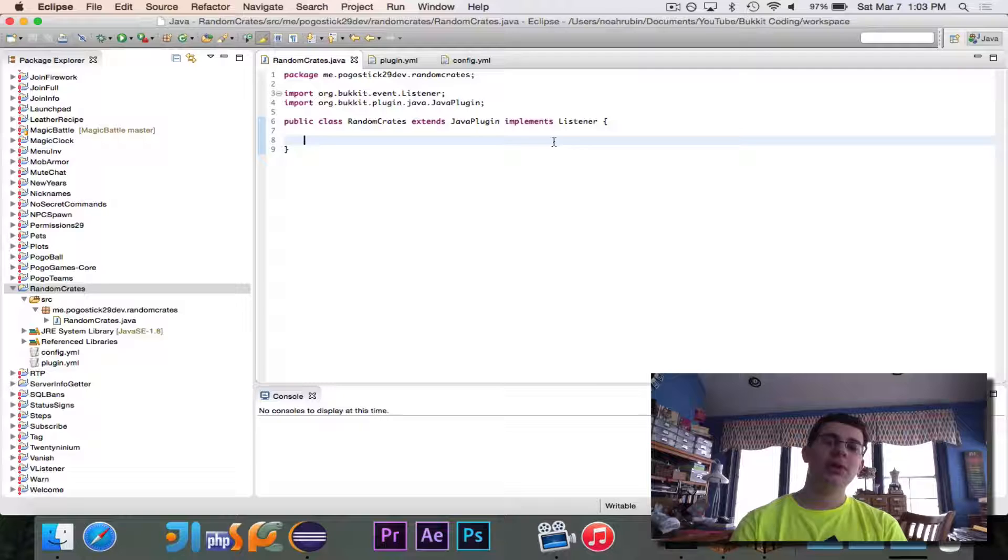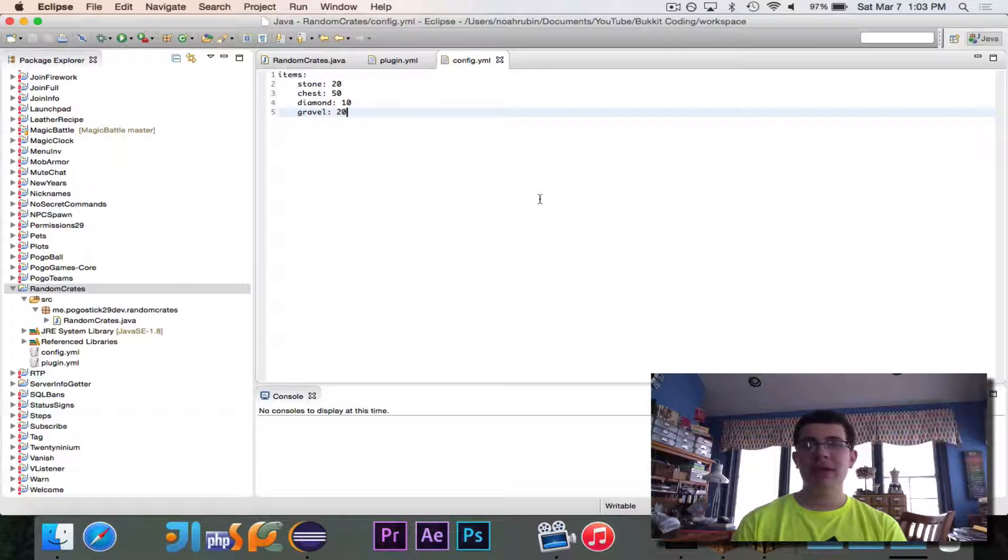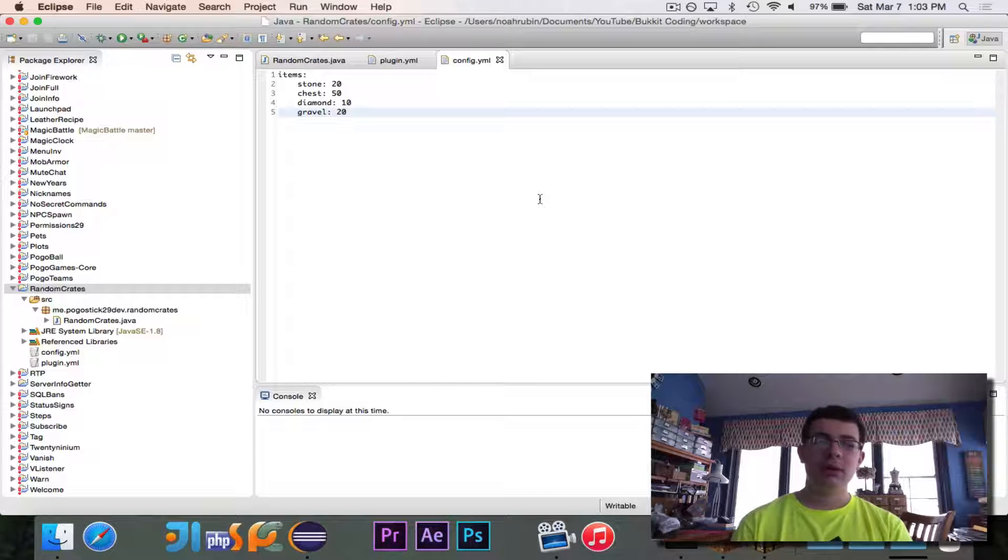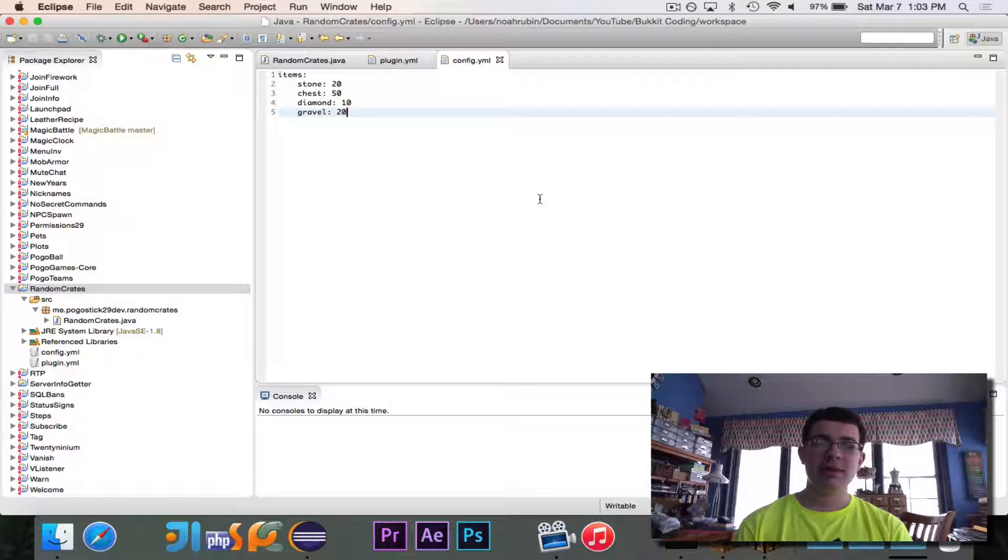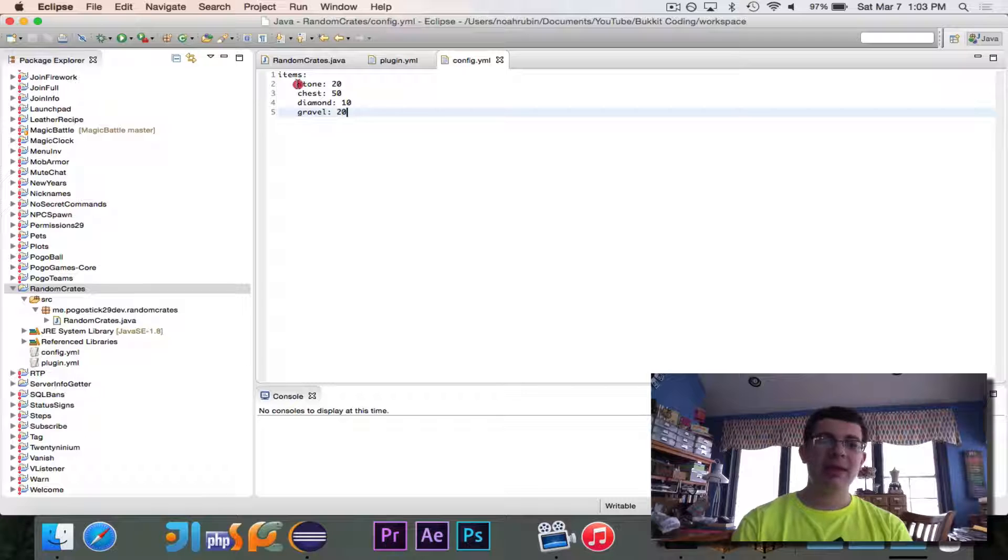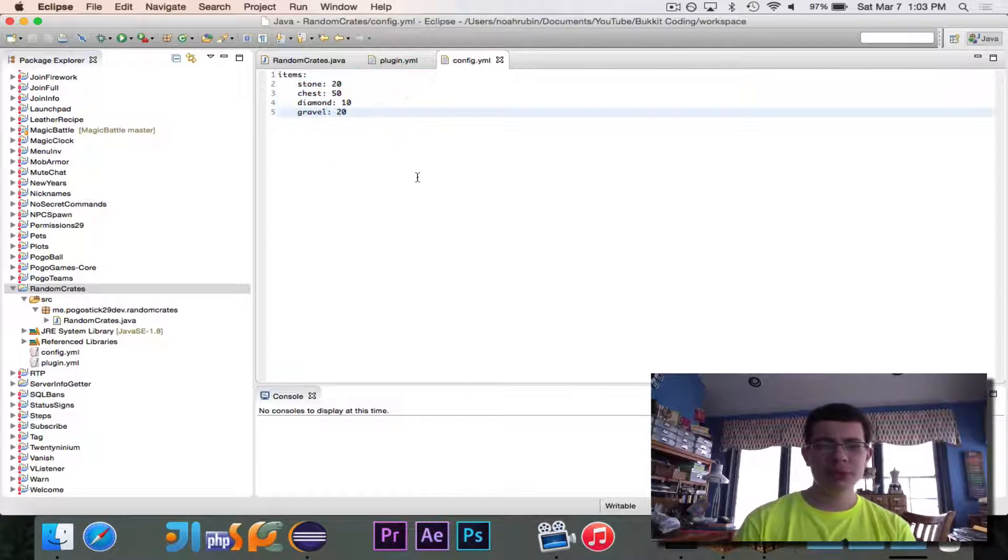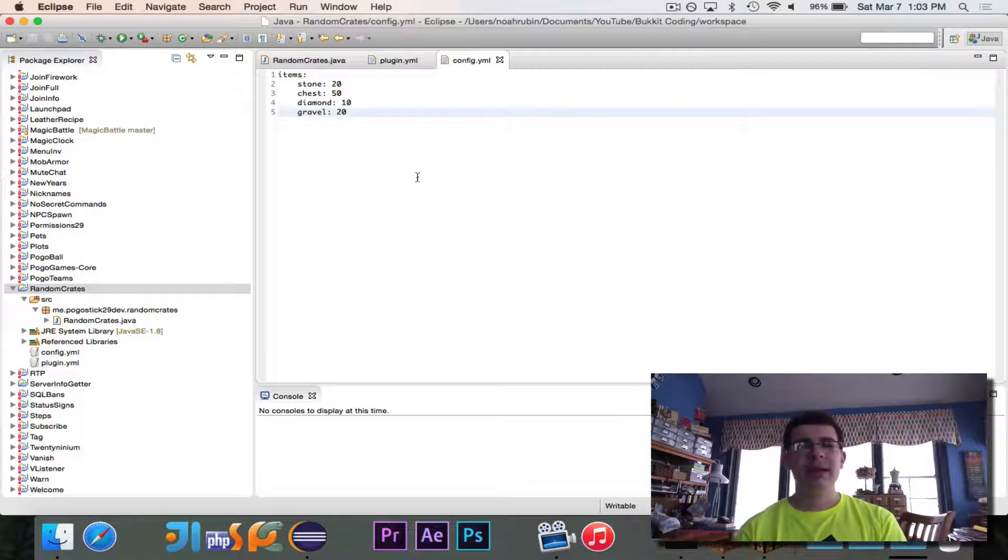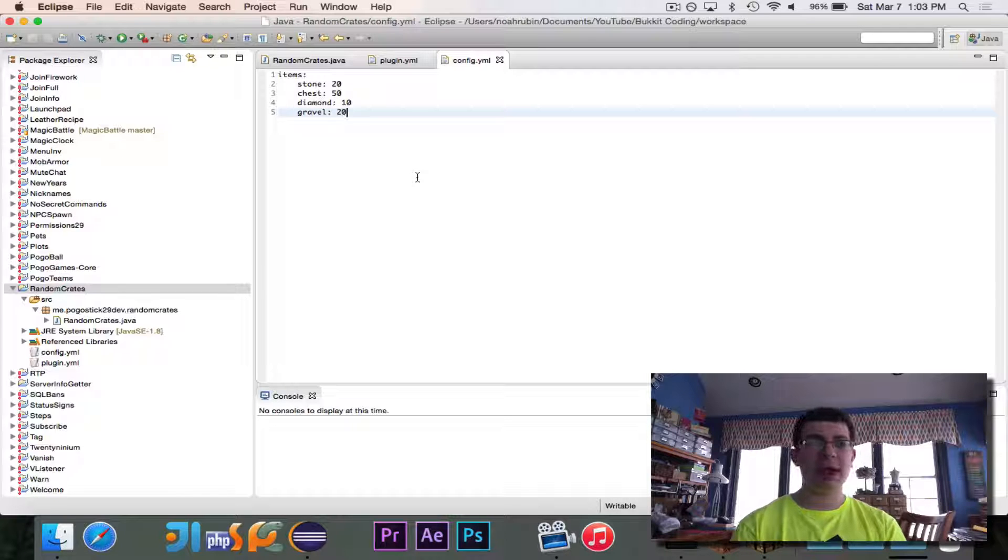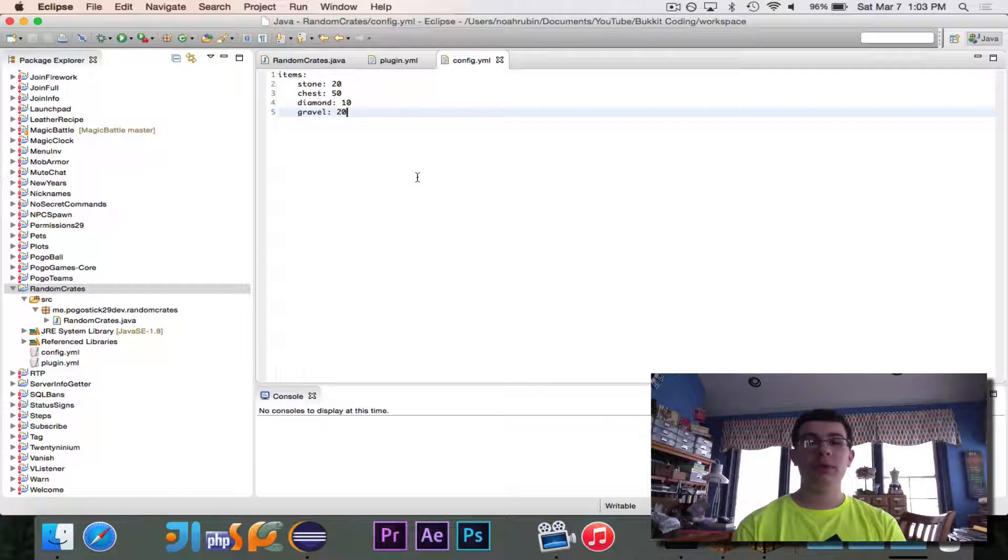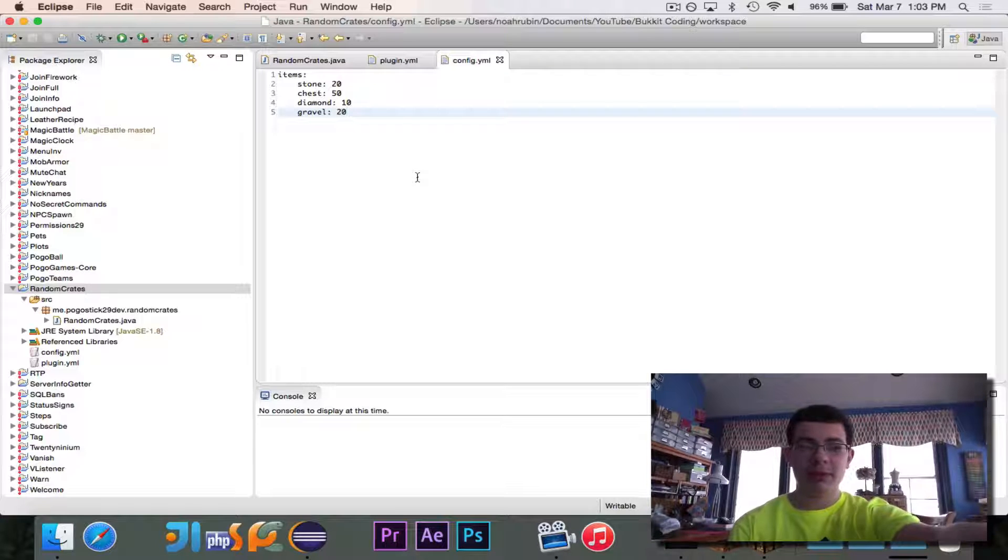You could do it using real chests. So let's take a look really quickly at the configuration file. Here's how I have it set up. So what happens is you have your items right here, and then under each one you put the material ID and then the percent chance. And the percentages need to add up to 100, or else you will get an error when you use this once we implement it.